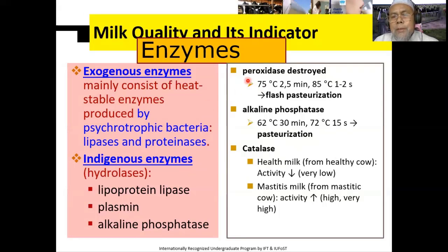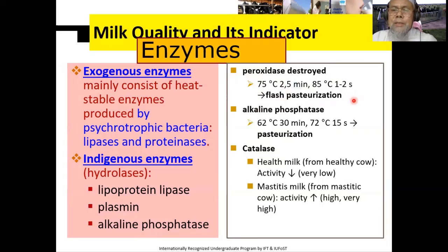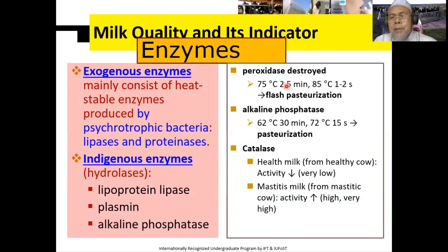Yang pertama misalnya ada enzim peroksidase. Enzim peroksidase ini biasanya rusak pada suhu 75 derajat Celsius selama 2,5 menit atau 85 derajat Celsius selama 1-2 detik. Ini biasanya kita gunakan sebagai indikator dari kecukupan pasteurisasi. Jadi kalau kita uji masih ada enzimnya, maka berarti belum dipasteurisasi. Tapi kalau sudah tidak ada enzim atau enzimnya sudah inaktif, maka berarti sudah dipasteurisasi.